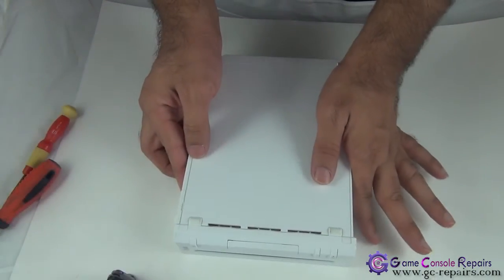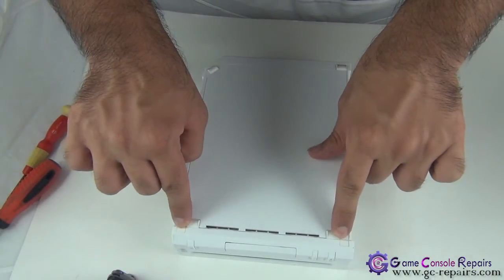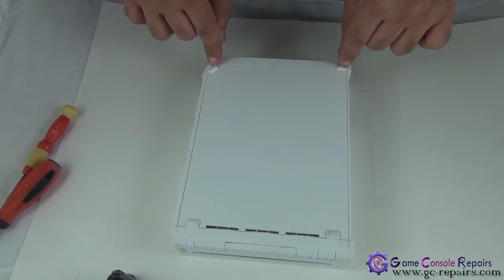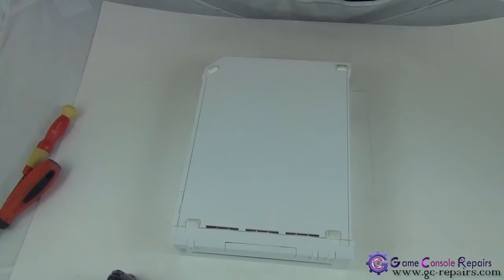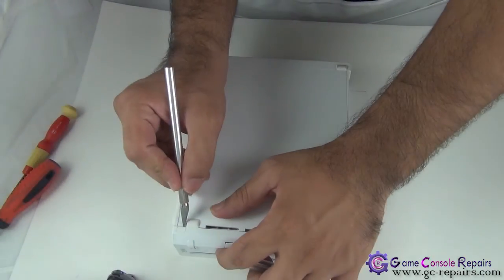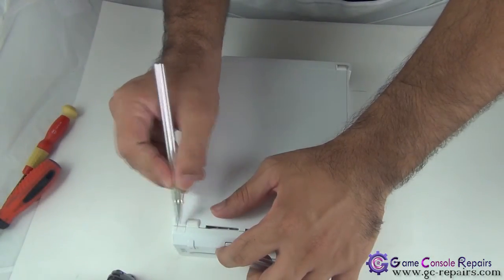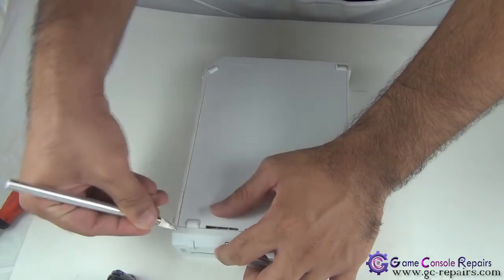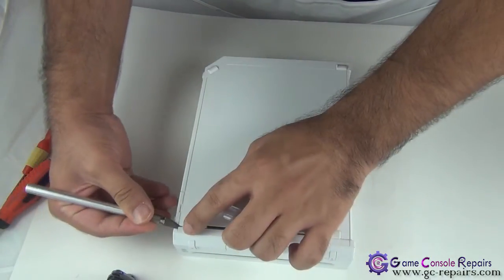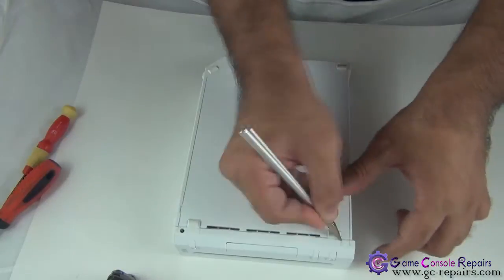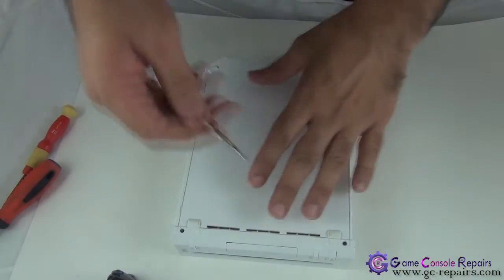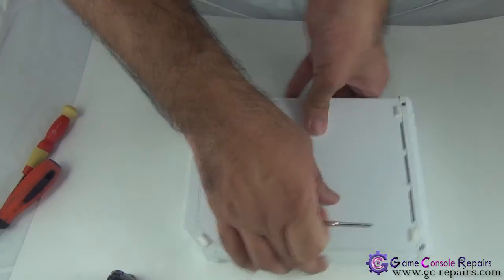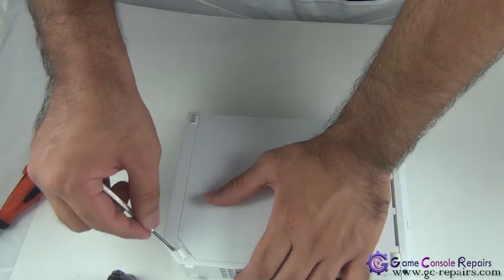Next, remove these two stickers and these two rubber pads. Grab your scalpel and remove the two stickers. Then grab your micro precision screwdriver and remove these two rubber pads.